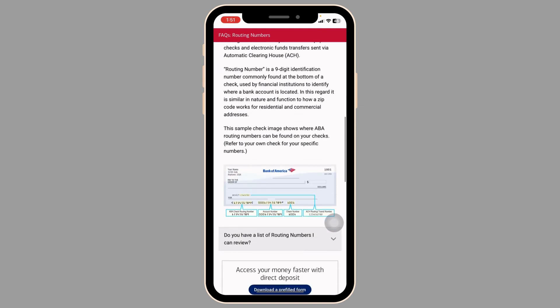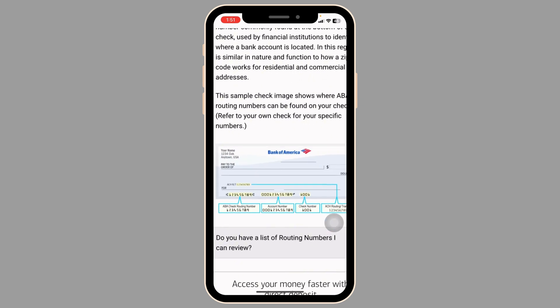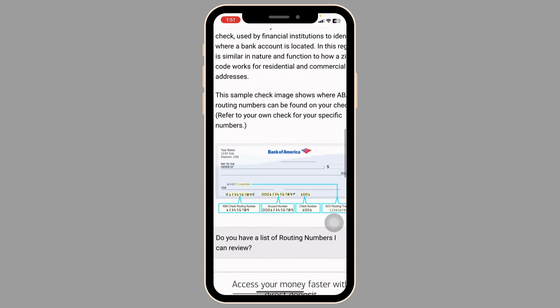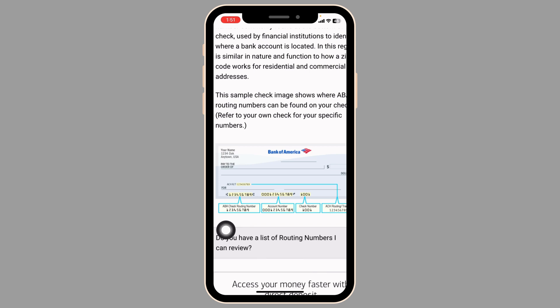Under the account details section, you should see your account number and routing number listed. If not, there might be an option labeled 'Show Account & Routing Number' or similar — tap this to reveal the numbers.